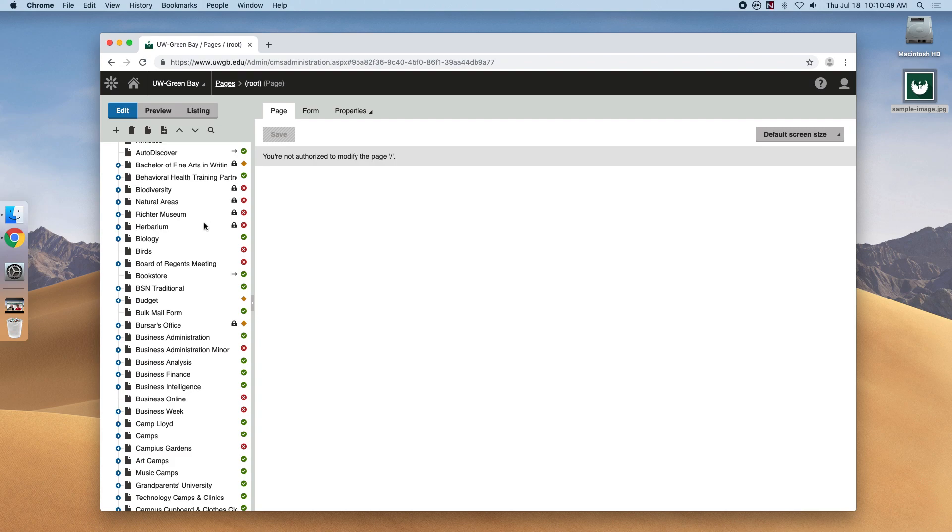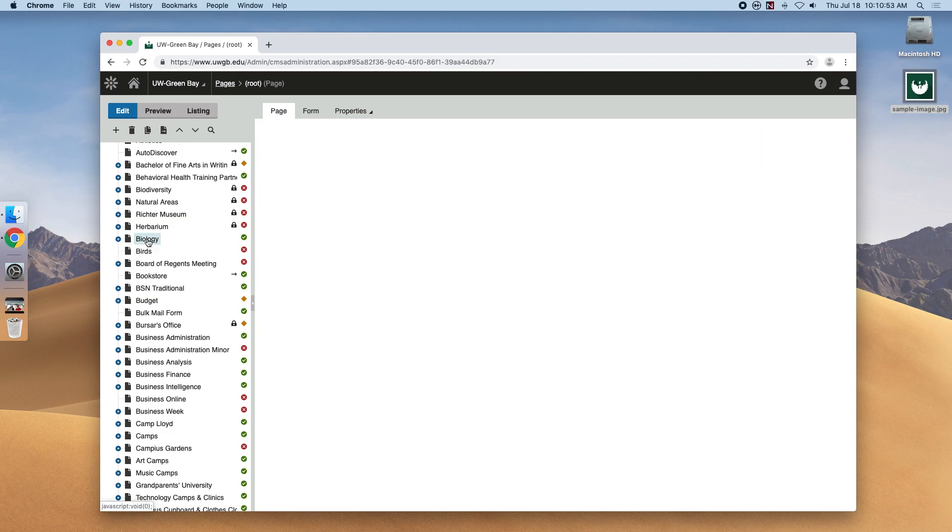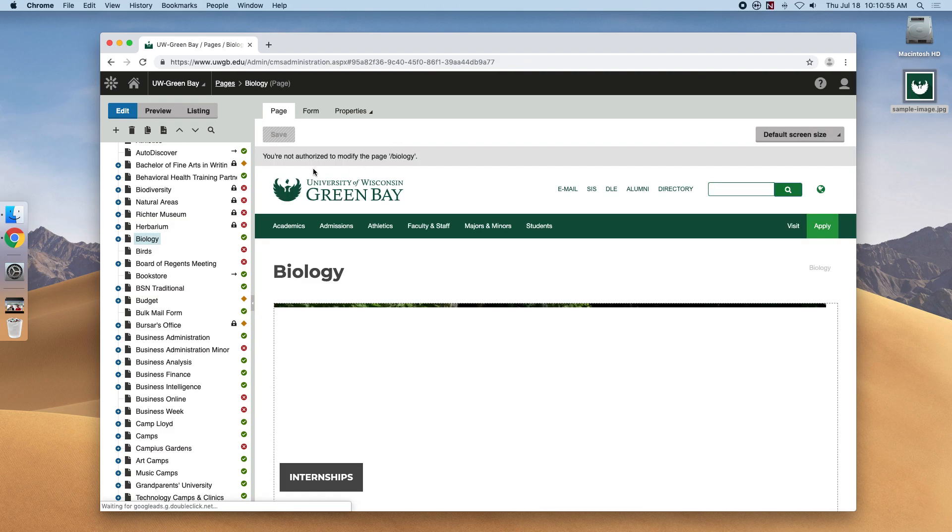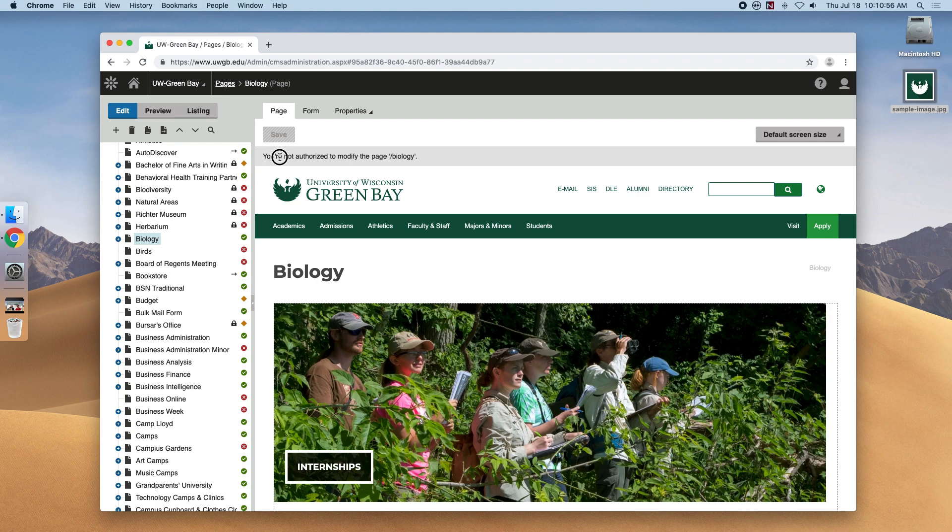You'll notice that if you click on any website, you'll be able to see it. However, there's this gray bar that reads you are not authorized. You can request access to any website by contacting web development at webdev@uwgb.edu.